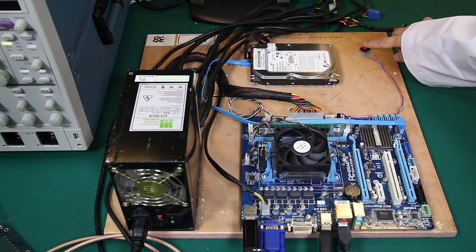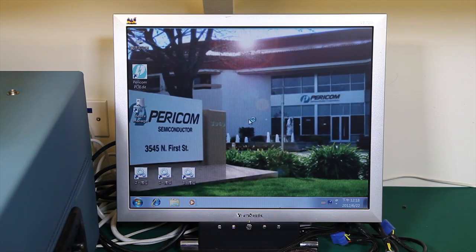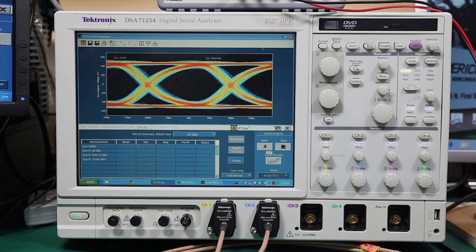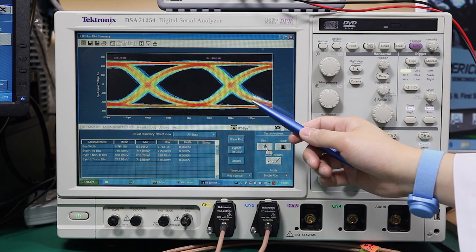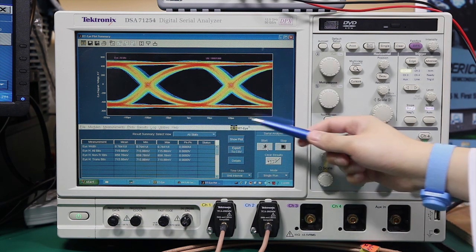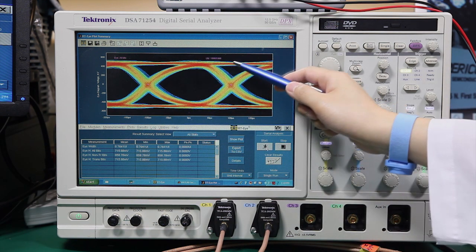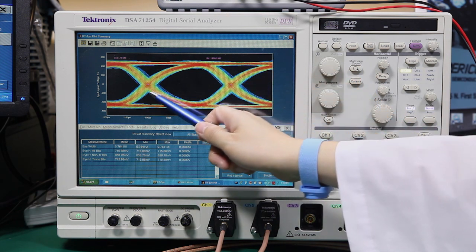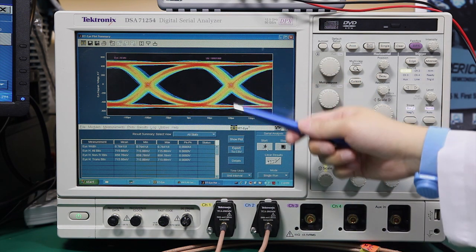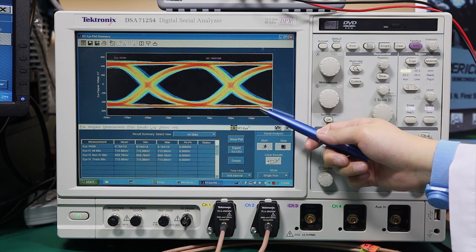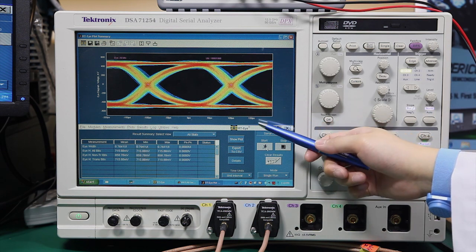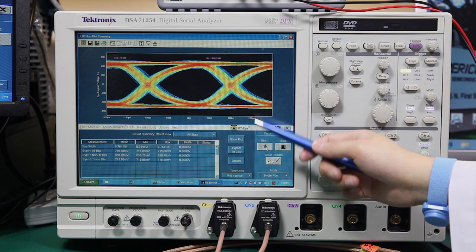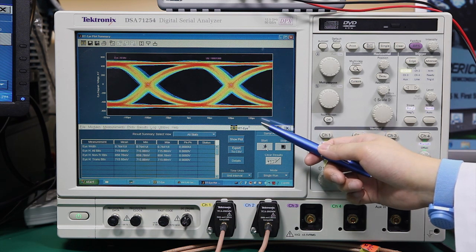Now we are ready to restart the system. Looking at the scope, we now see a nice clean waveform with an open eye and good margin with very little noise or jitters. This is good quality signal that receiving device can easily capture. This clearly shows the benefits of a Pericom Redriver restoring signal.